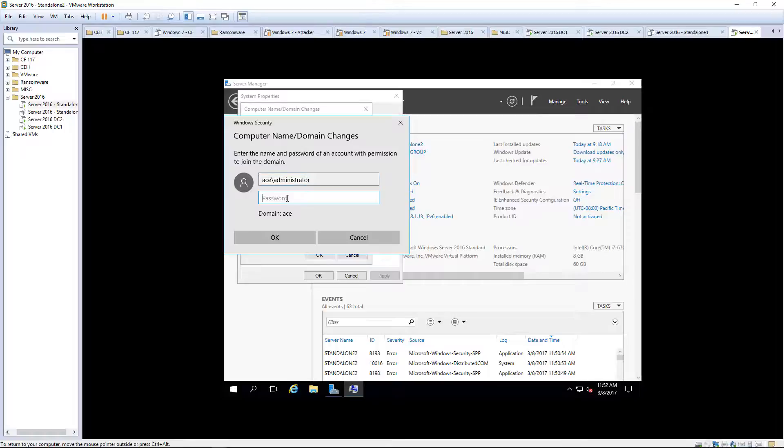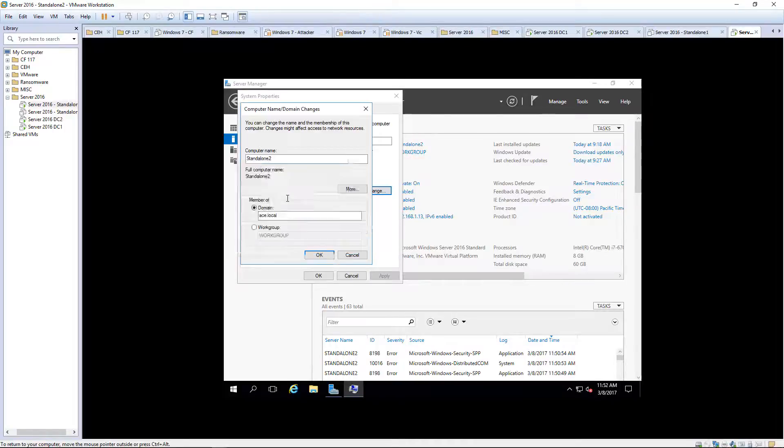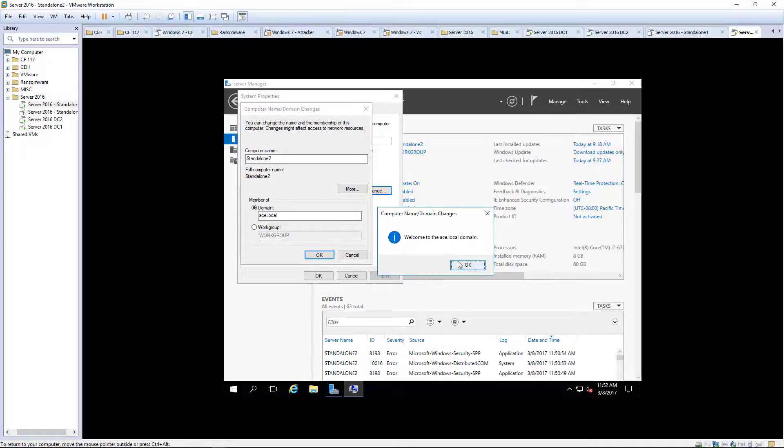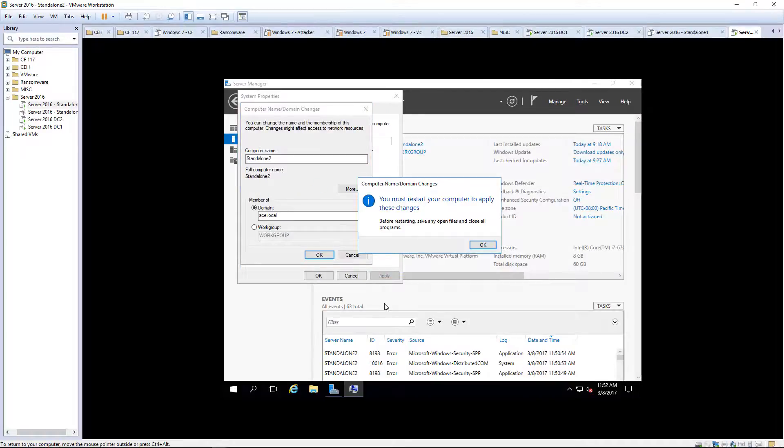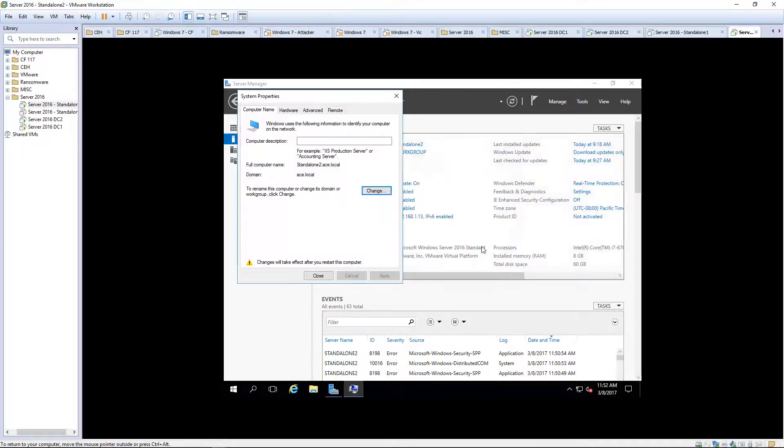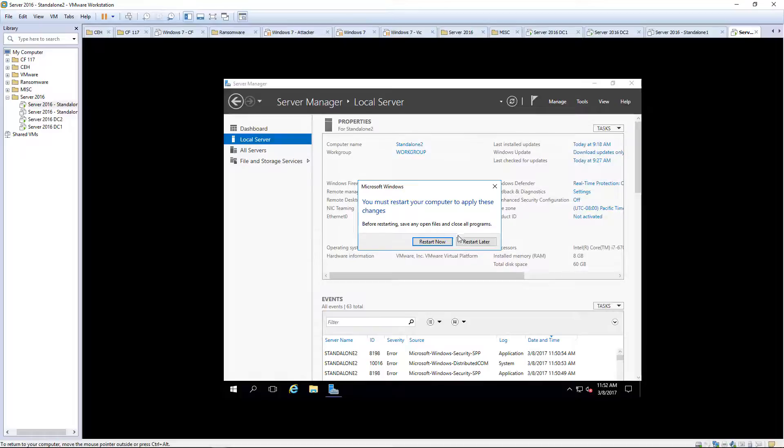Administrator. Alright, there we go. We have to do a quick restart.